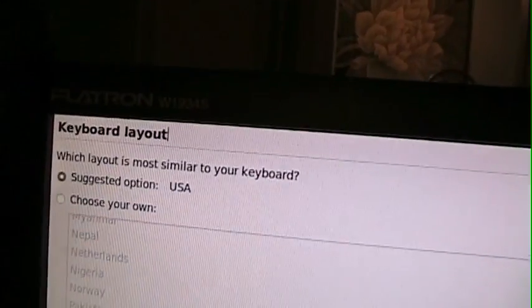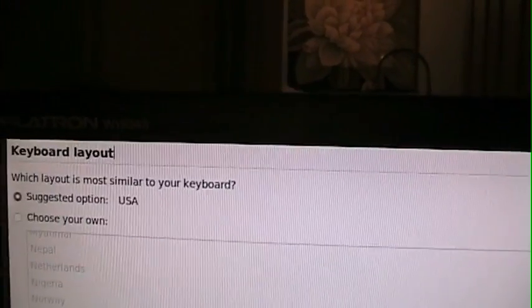Where are you? I'm in my office. Which is the most similar? Let's see your keyboard. It's actually a bilingual keyboard, but I'll go with U.S.